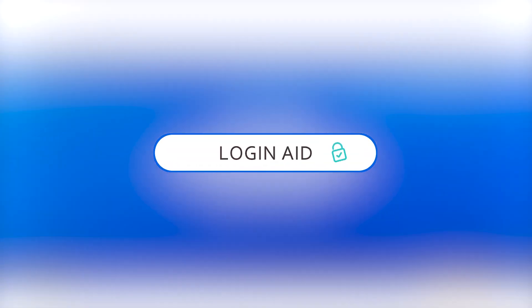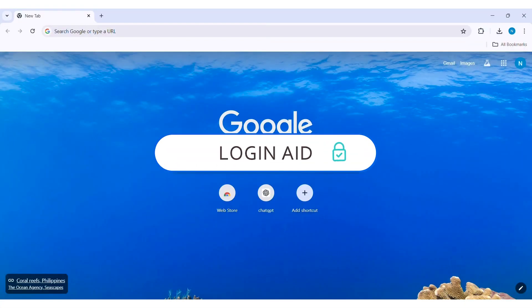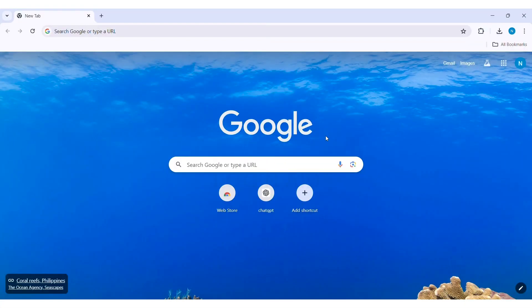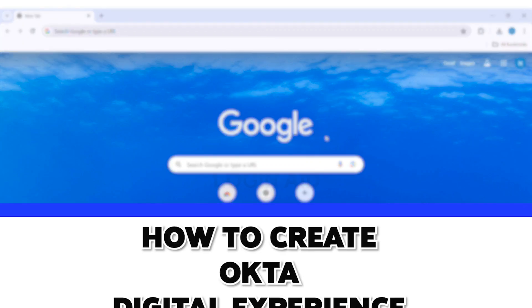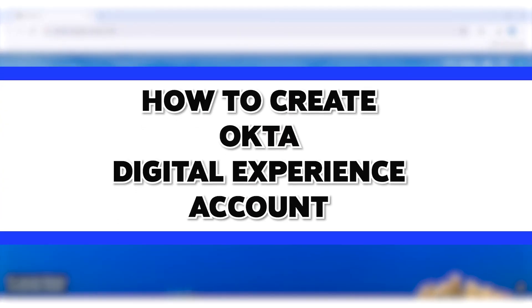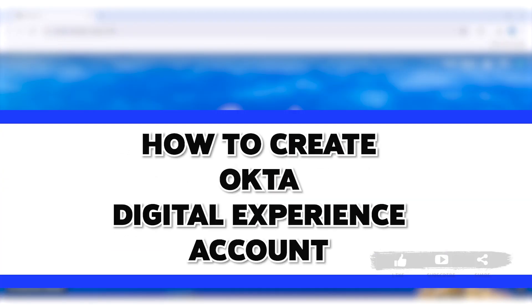Hello everyone, welcome back to our YouTube channel Login Aid. Today in this video I am going to show you how to create Okta Digital Experience Account on your PC.